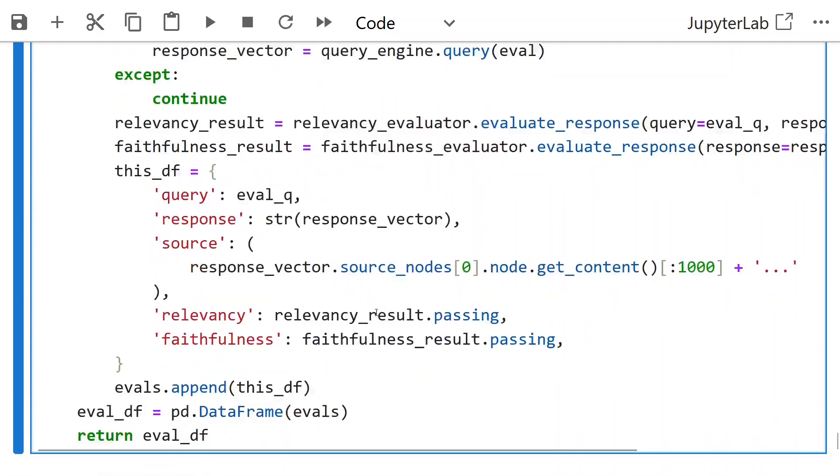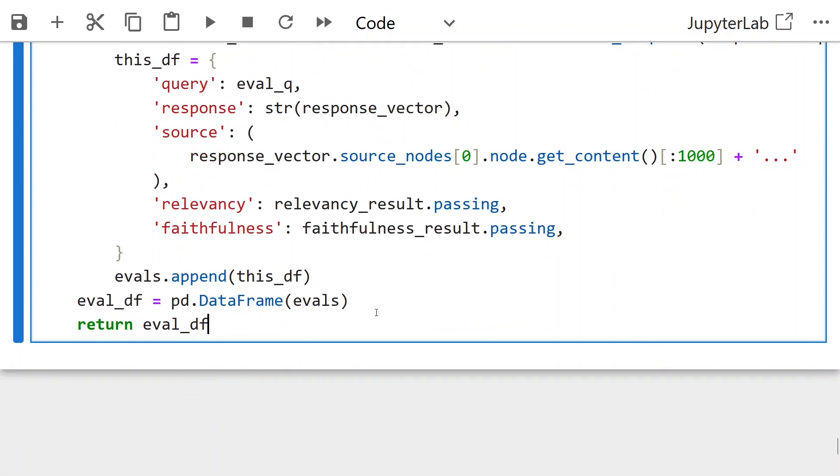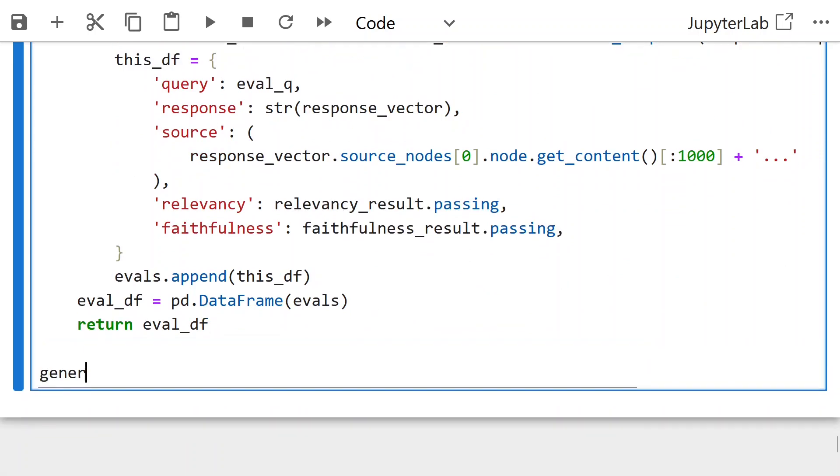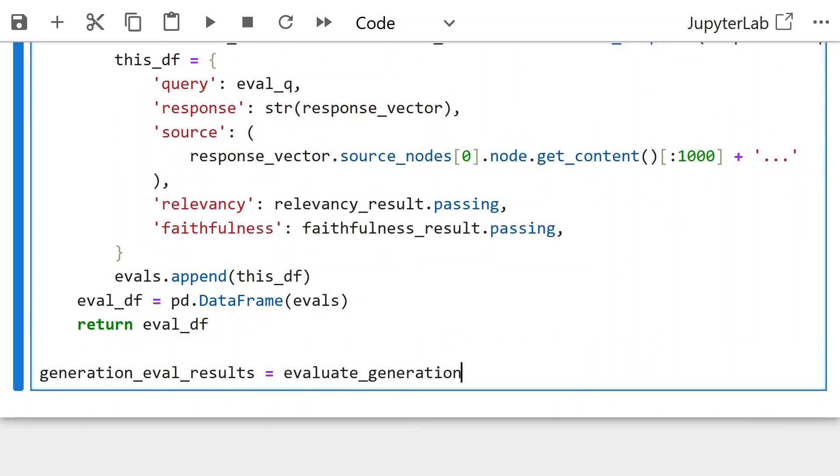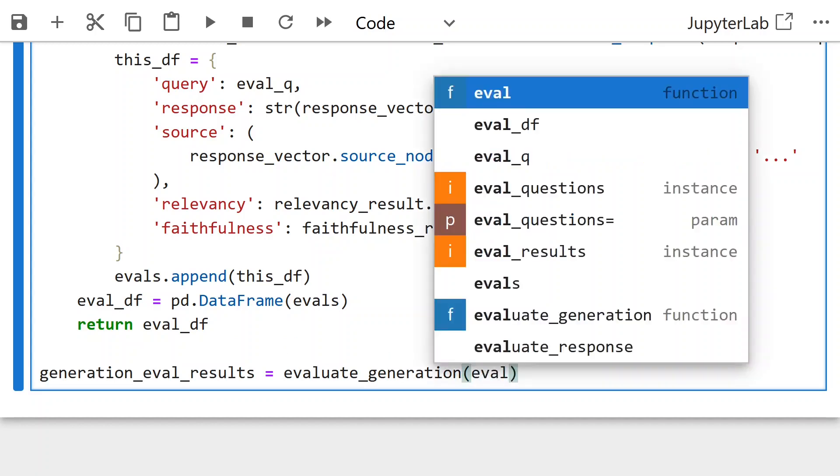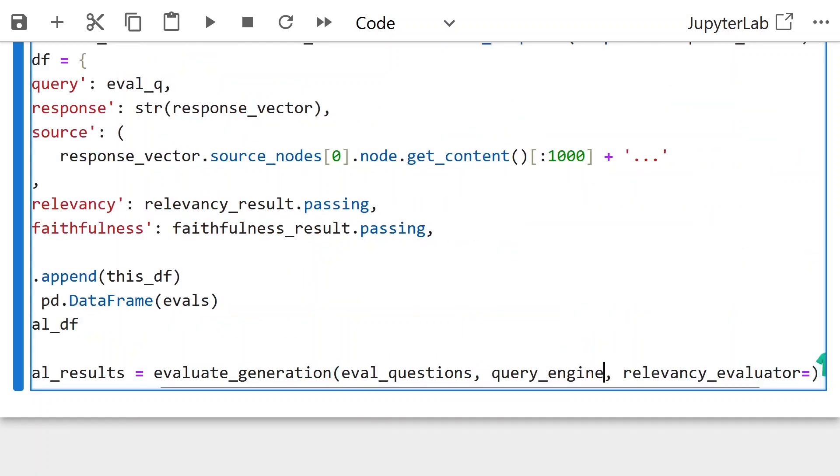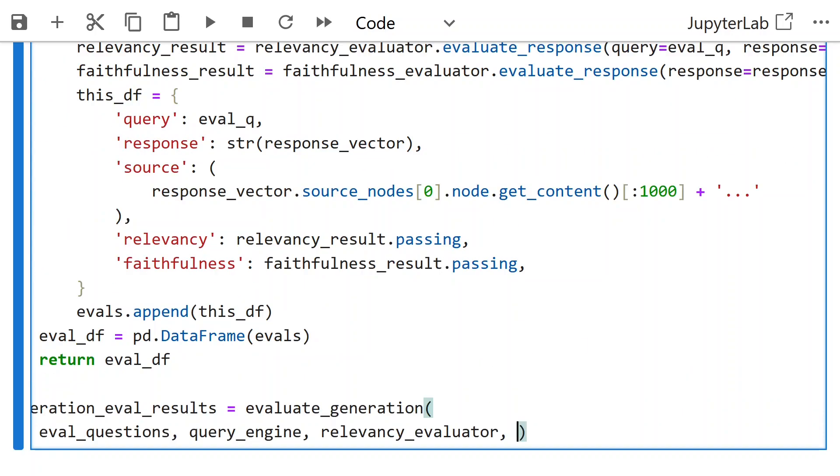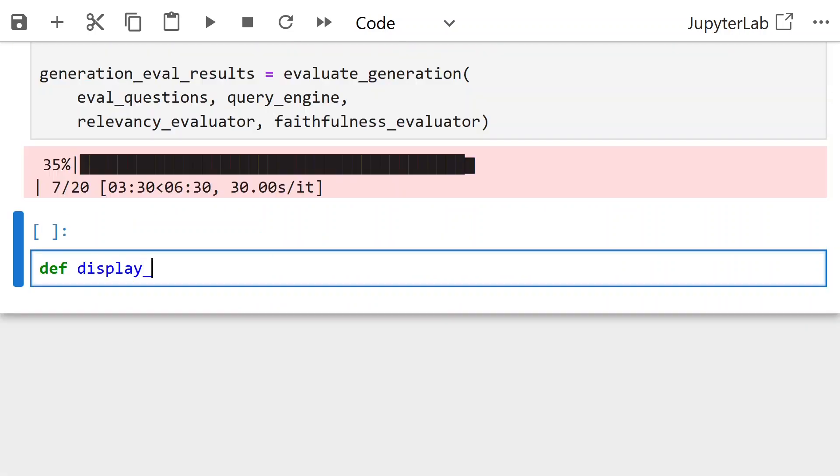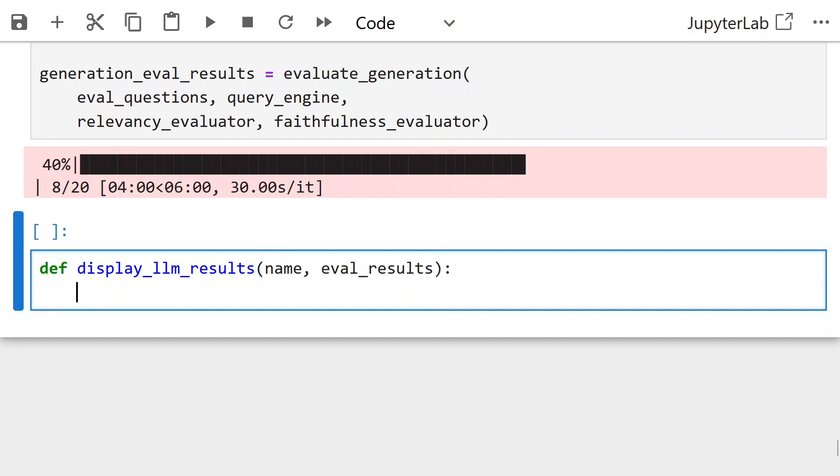Now we run this function to generate the eval results. Running this function takes around 1 hour for my laptop. Within the time that it runs, creating a function to showcase the results in a better manner.